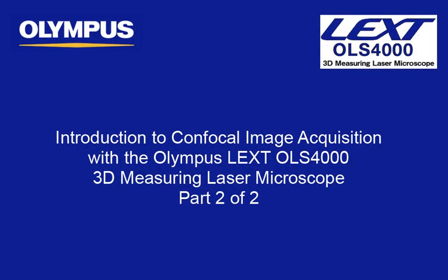This tutorial is one of many instructional videos presented by the Olympus America Scientific Equipment Group Industrial Microscopes. This tutorial is part 2 of 2 and will provide you with detailed instructions on getting started with image acquisition on the Olympus LEXT OLS4000 3D Laser Measuring Microscope.